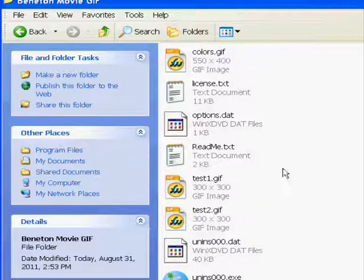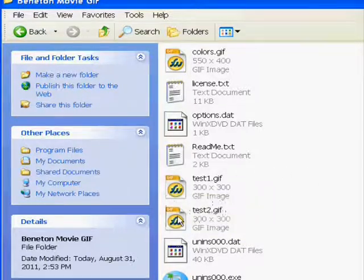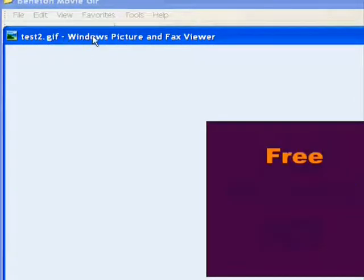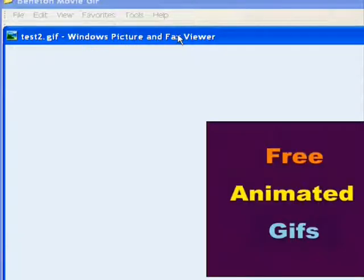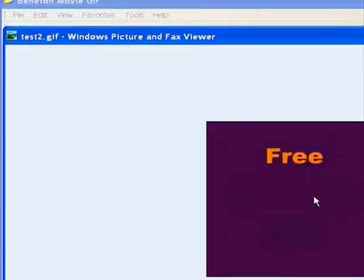So we just saved test 2. We click on that, and it opens the Windows picture and fax viewer. It's playing, so that's how it plays.